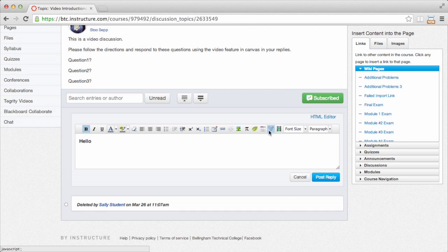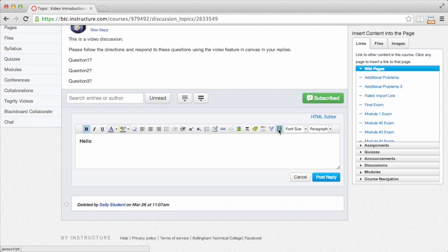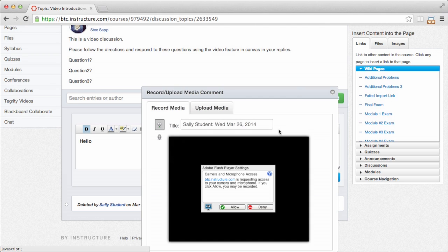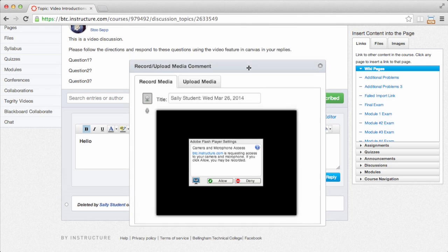But on the right-hand side over here, this little film strip, I can click that, and that will allow me to upload or record video or audio content.